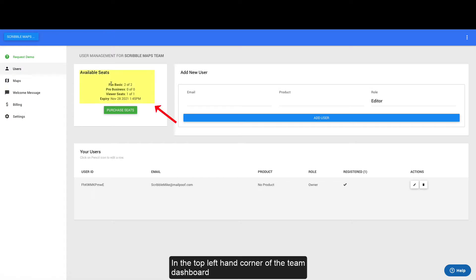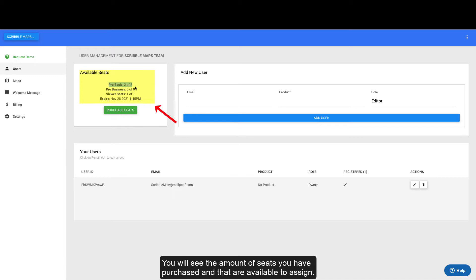In the top left-hand corner of the team dashboard, you will see the amount of seats you have purchased and that are available to assign.